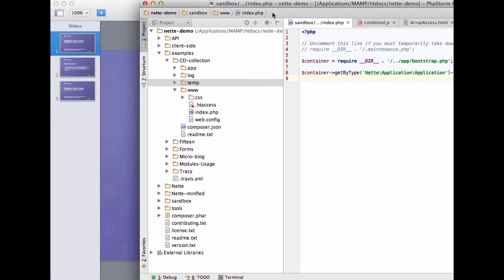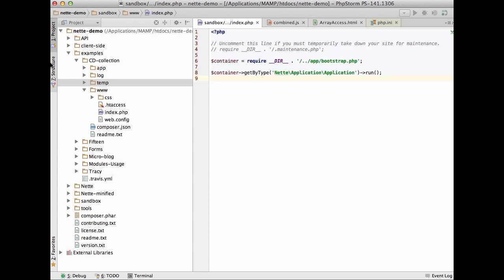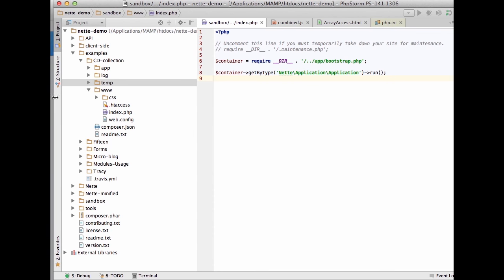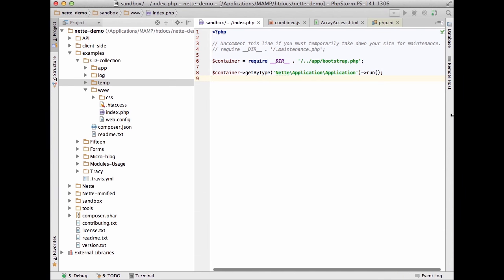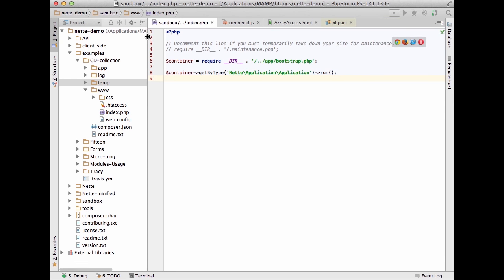It seems quite a lot of you already use PhpStorm, and there are always some small features and small things you don't really notice — and some of those I don't notice as well. So it's really hard to know all the features and tweaks, so we'll try to explore some of them. I'll be using Nette framework here.